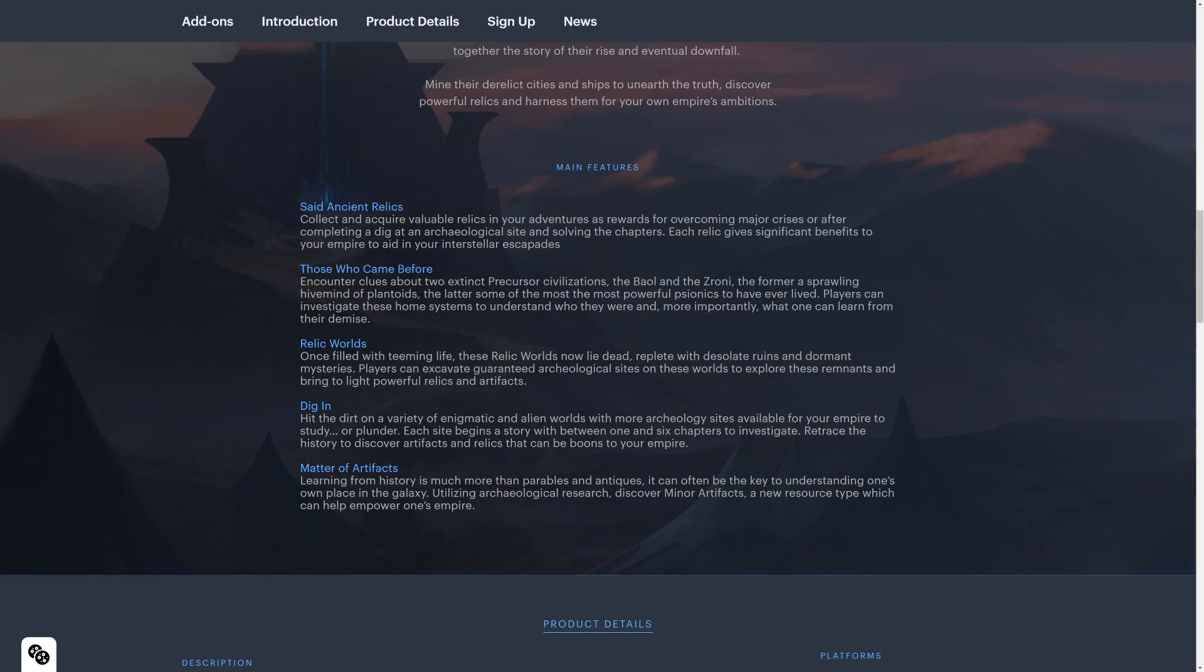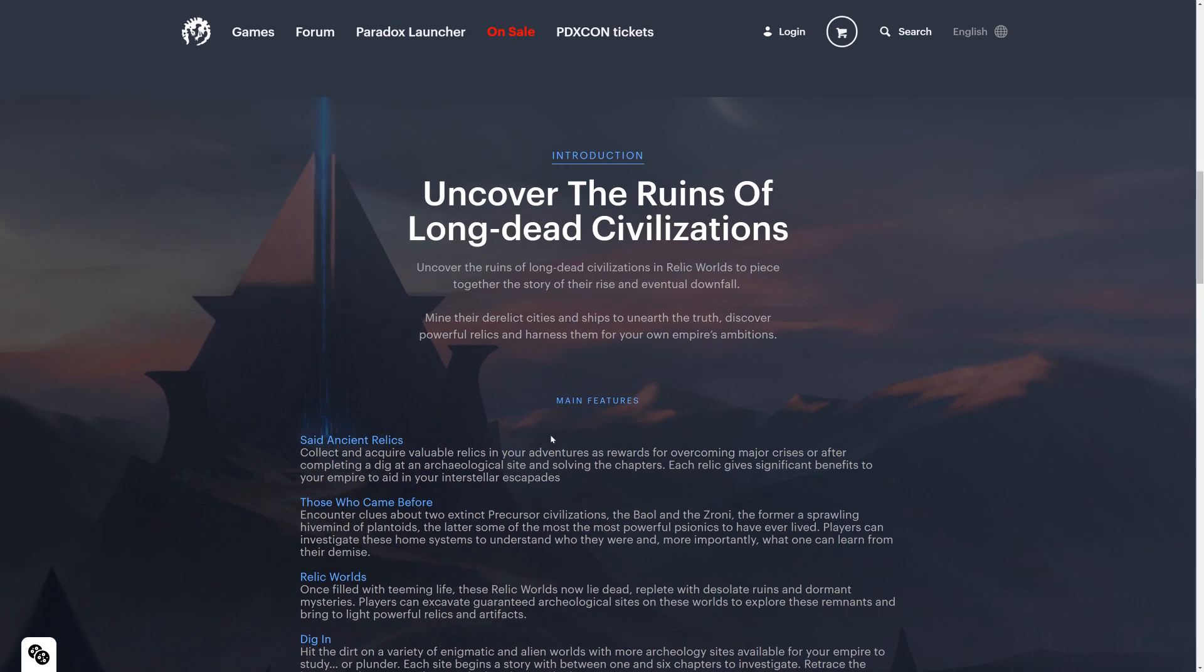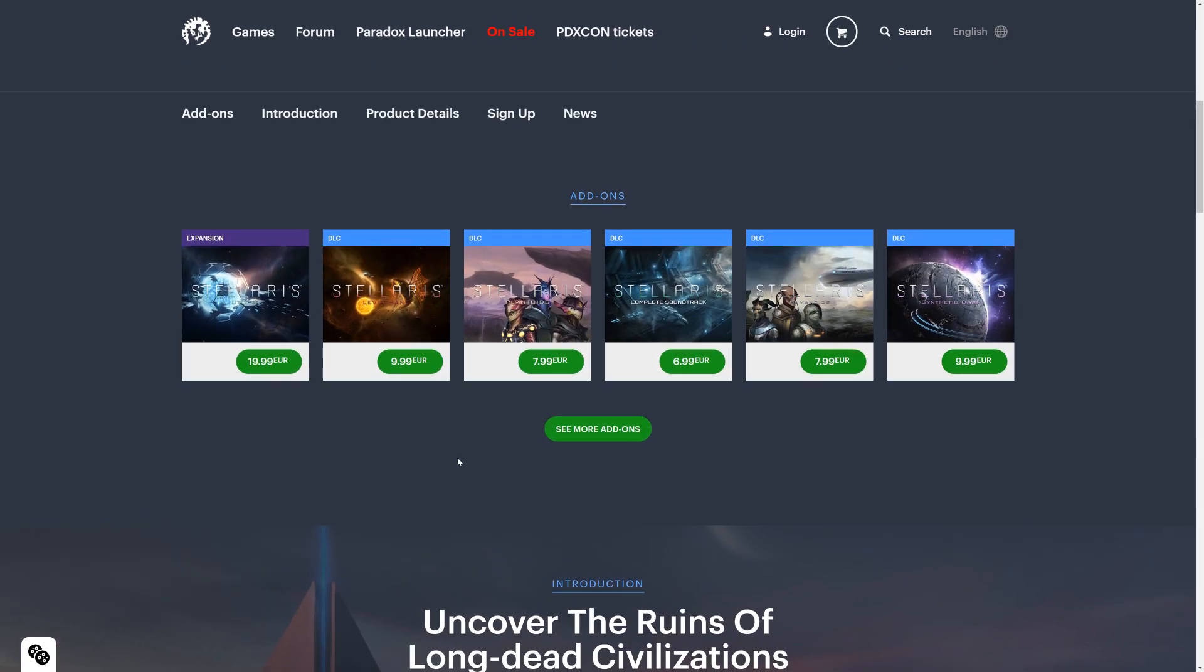Then there's more. Those who came before, two extinct precursor civilizations, Ba'ol and Zroni, we'll look at that. And the relic worlds, as I said, dig in. Yeah, you can really dig in there.